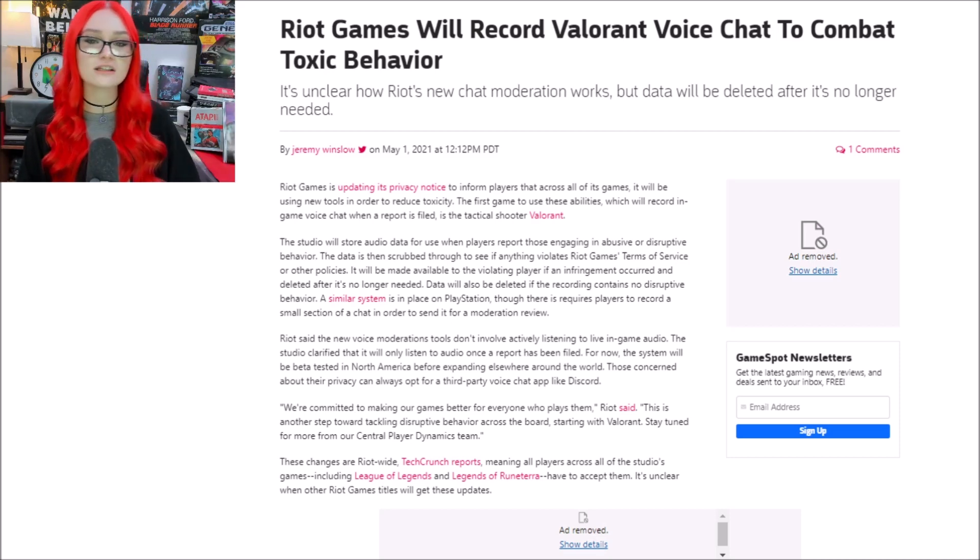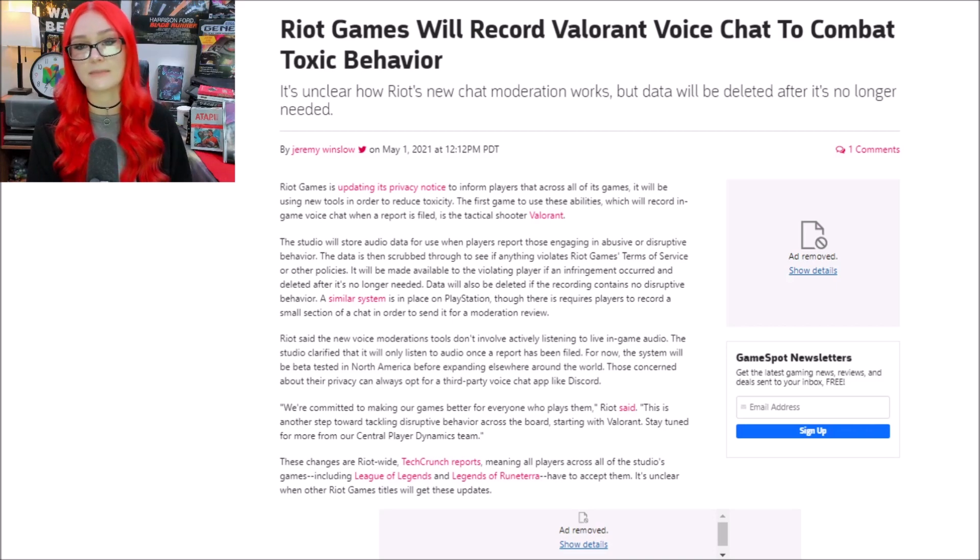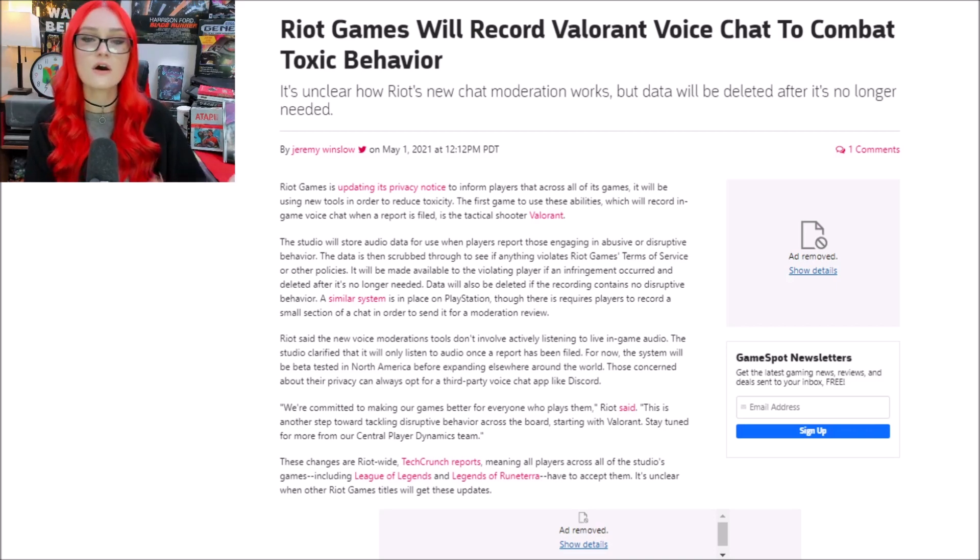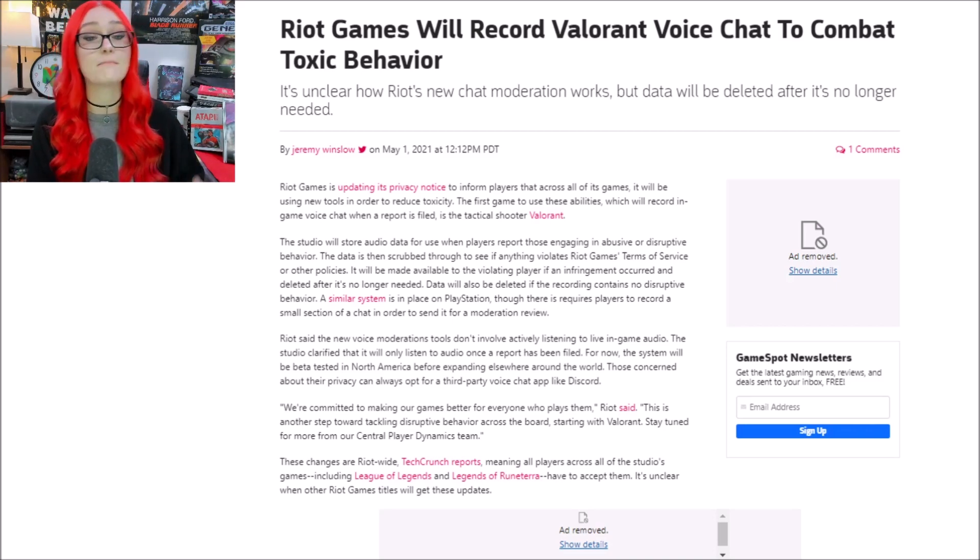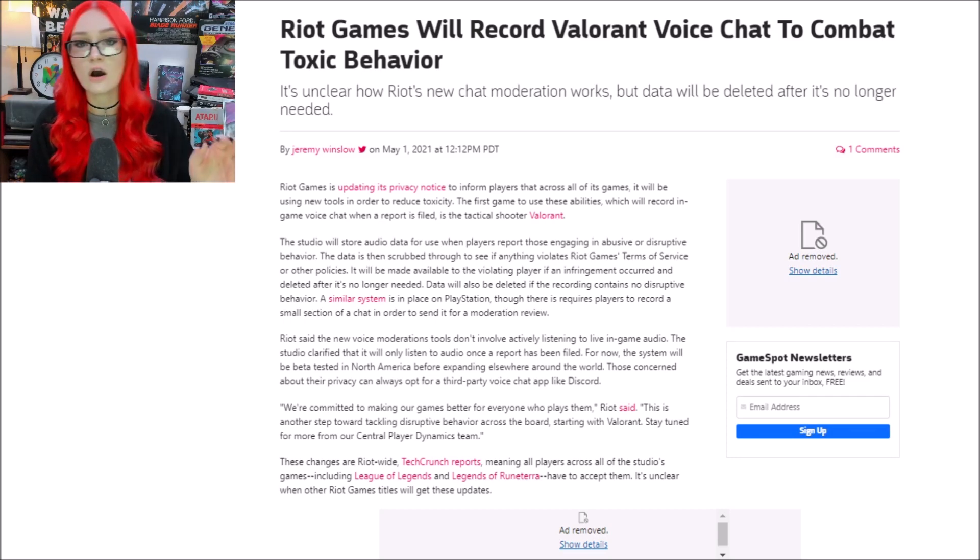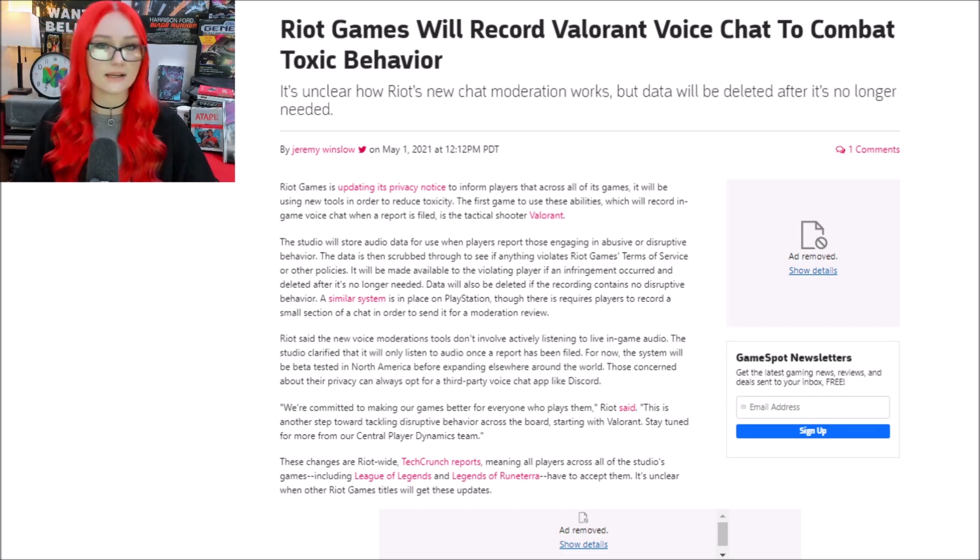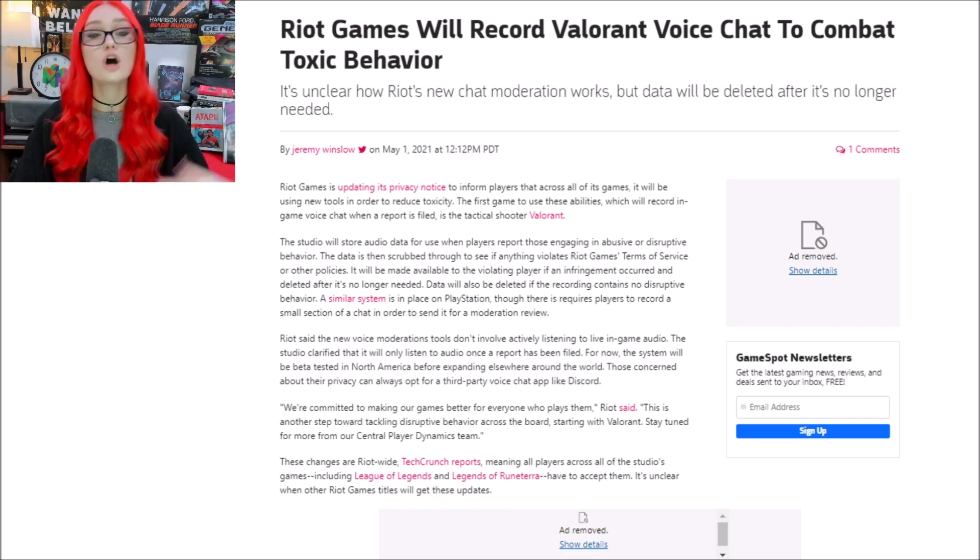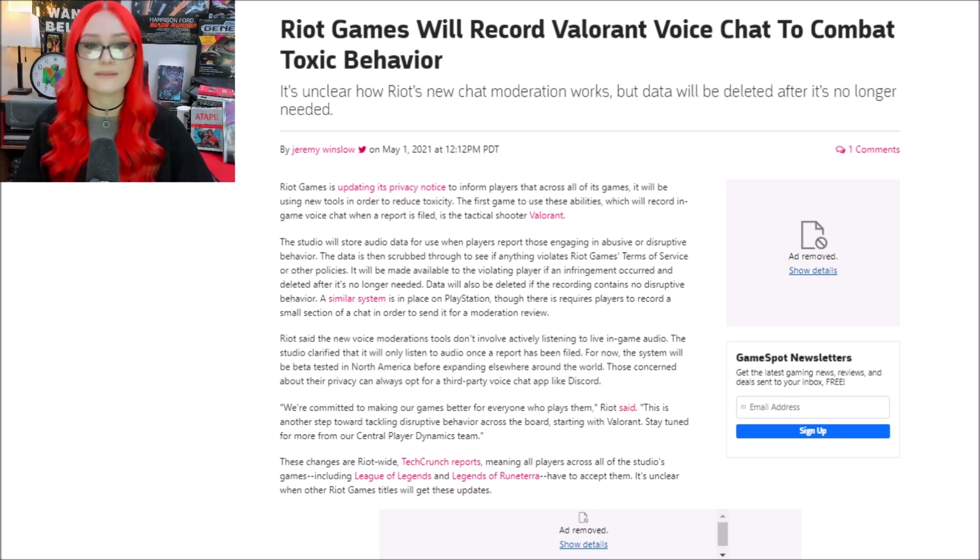I've talked about in the past Microsoft implementing new moderation tools for things like Xbox Live to combat what they call toxicity on their platforms. And now Riot is doing something very similar, controlling what people can and can't say or do in their games.